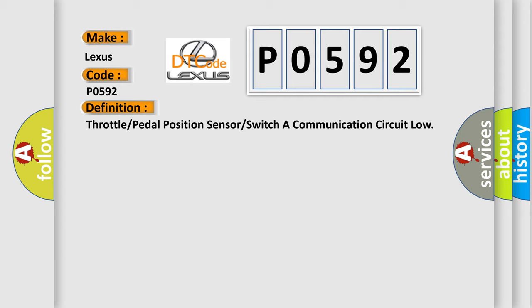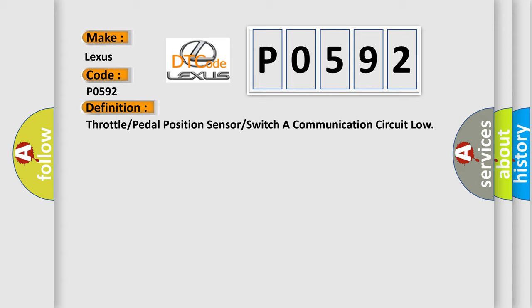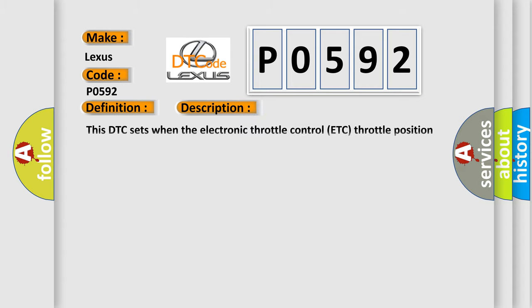And now this is a short description of this DTC code. This DTC sets when the electronic throttle control (ETC) throttle position (TP) signal is too low.